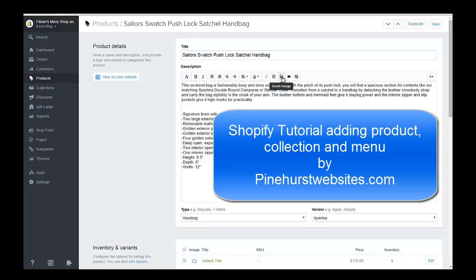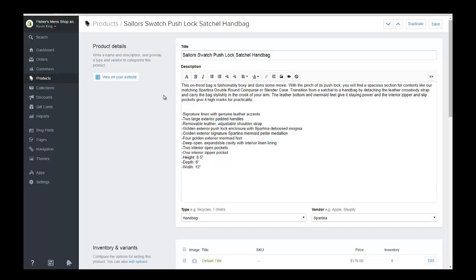If you have any other questions, check out Pinehurst websites and there's lots of tutorials on Shopify or you can check me out on YouTube.